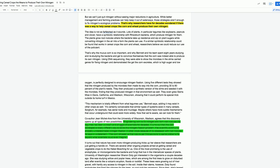Co-author Jean Michael Ayn from the University of Wisconsin-Madison agrees that this discovery opens up all types of new possibilities. Engineering corn to fix nitrogen and form root nodules like legumes has been a dream and struggle of scientists for decades. It turns out that this corn developed a totally different way to solve this nitrogen fixation problem. This corn showed us that nature can find solutions to some problems far beyond what scientists could ever imagine.